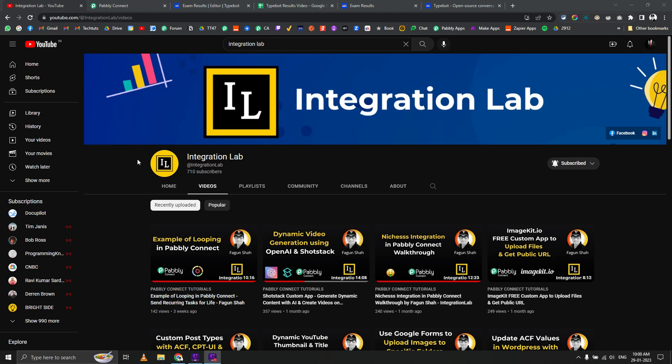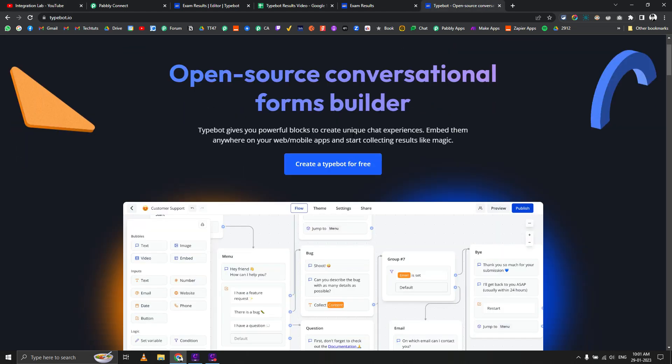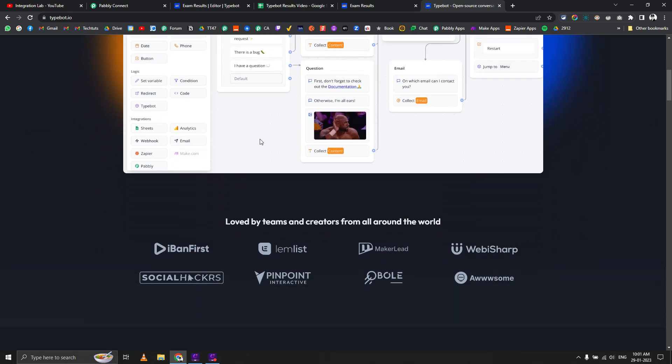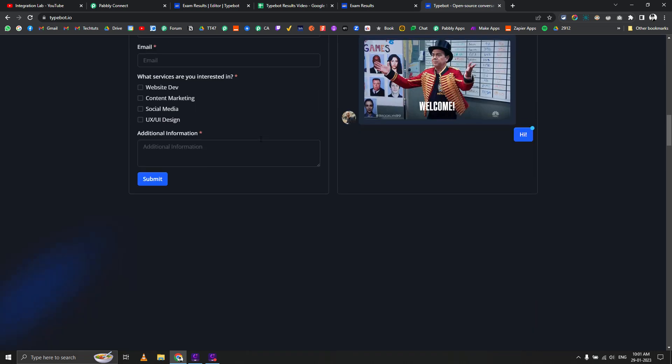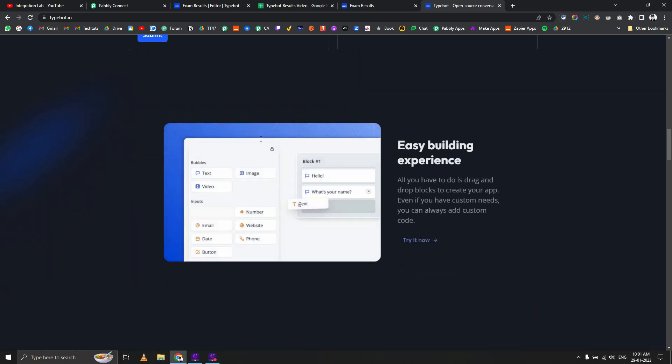Hi everyone, this is Fagun Shah from Integration Lab. Today we're going to see how you can deliver student results using a free chatbot builder called Typebot, which gives you 300 free chats per month.